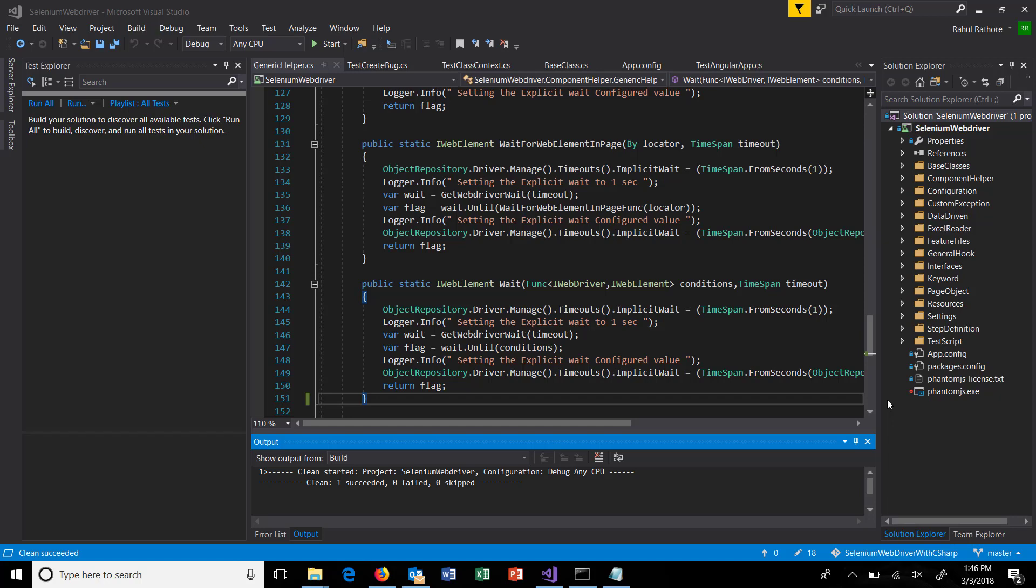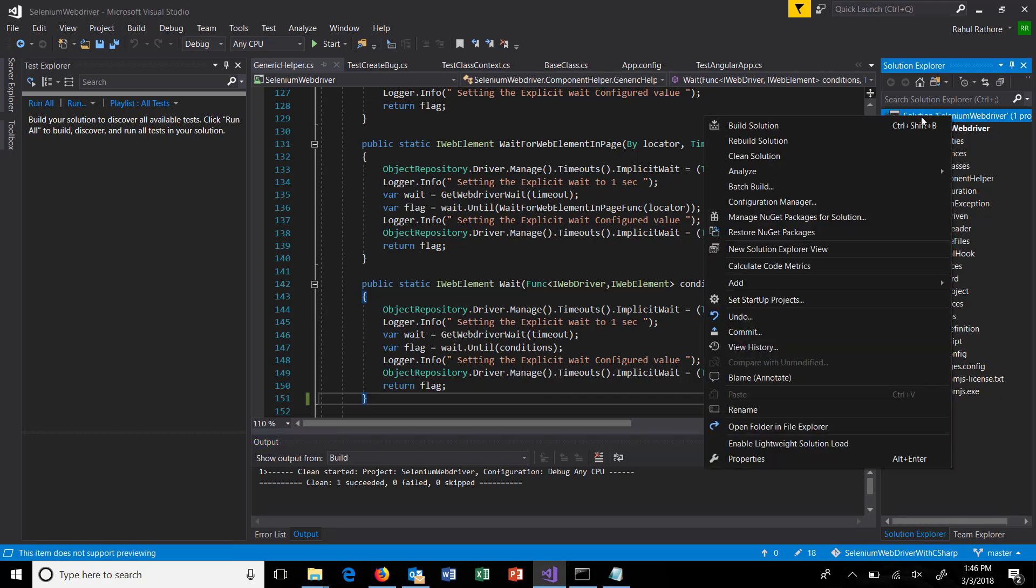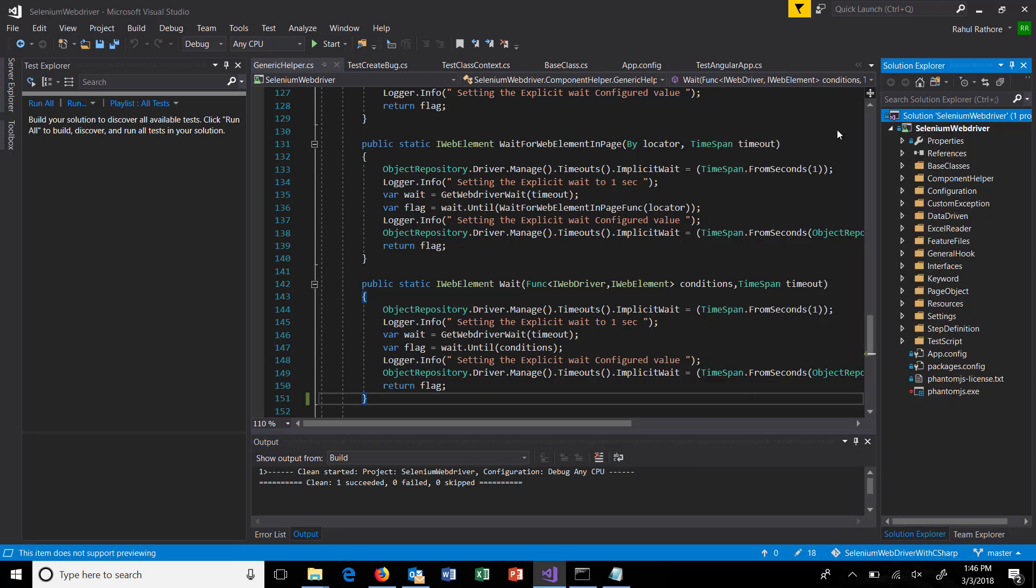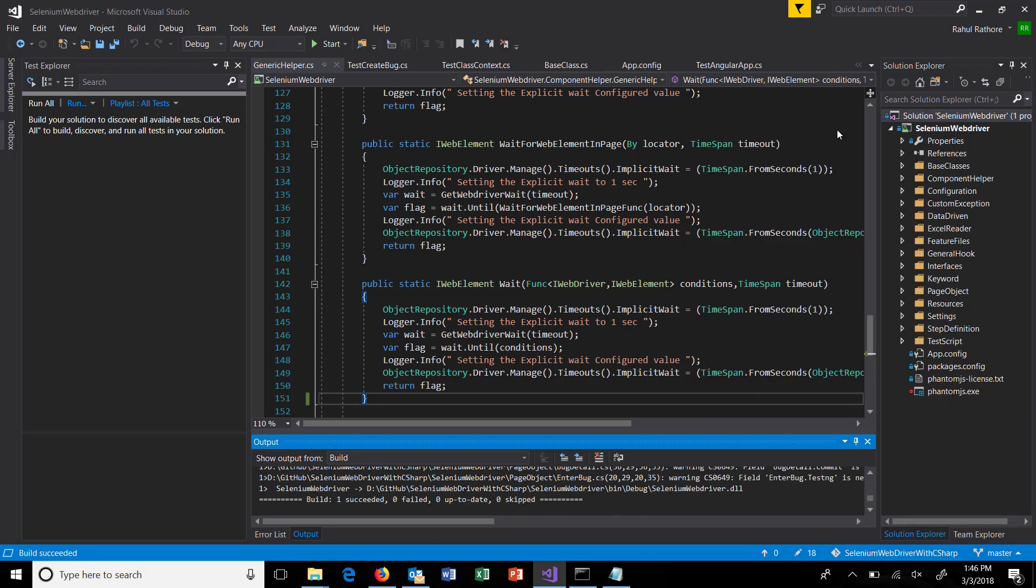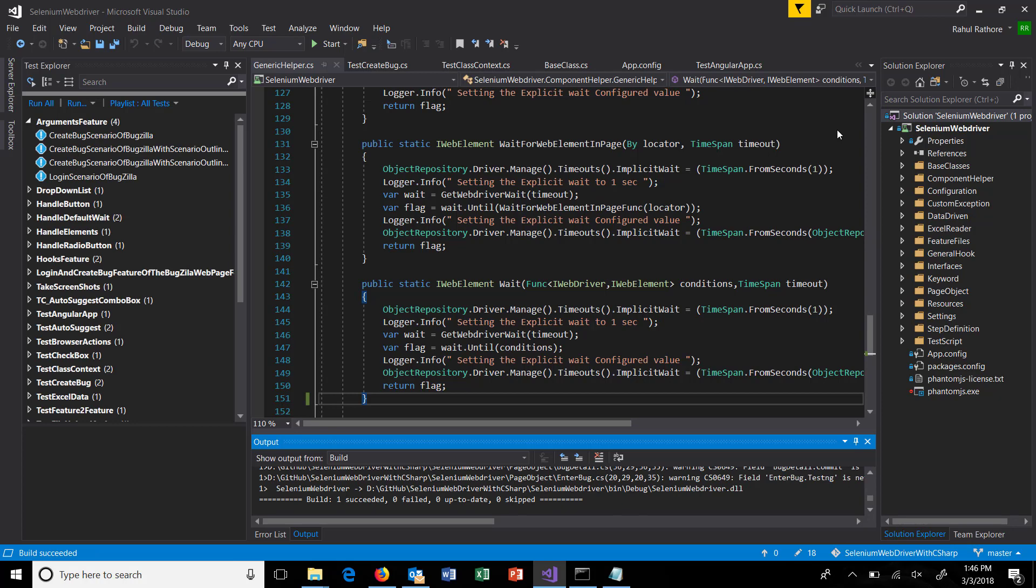Hello everyone, in this video I'm going to discuss how to create ordered tests in Visual Studio. When I say ordered test, that means you're going to define the sequence of test execution. First of all, I'm going to build my solution, which will list down all the tests in the Test Explorer.